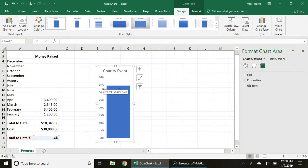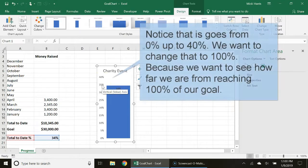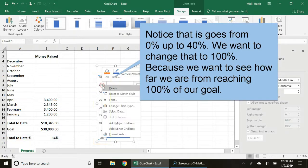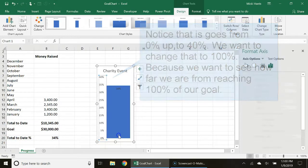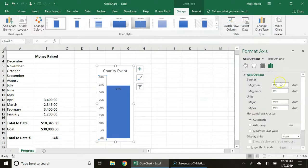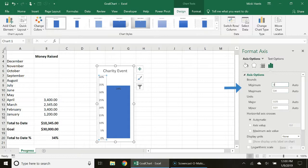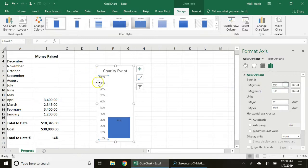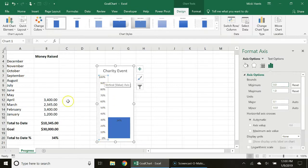I'm going to click on my value axis, right click format axis and I want to make sure that I set the minimum to zero and the maximum to one. Notice how it changes from zero percent to a hundred percent.